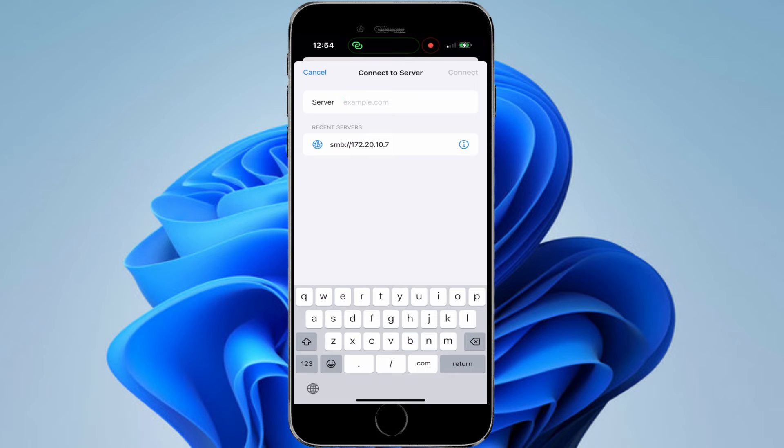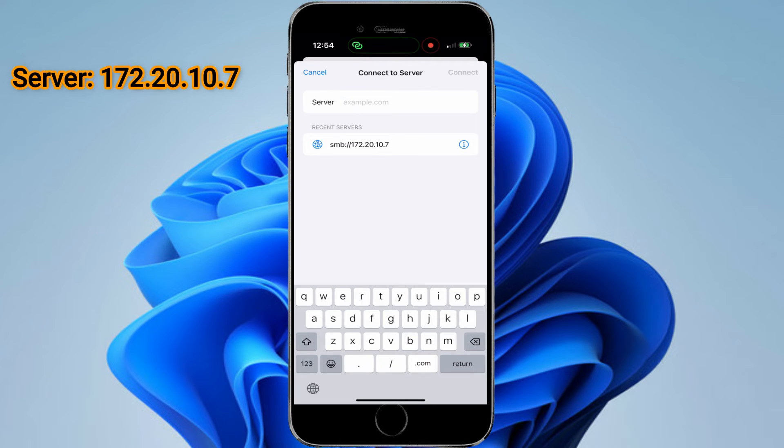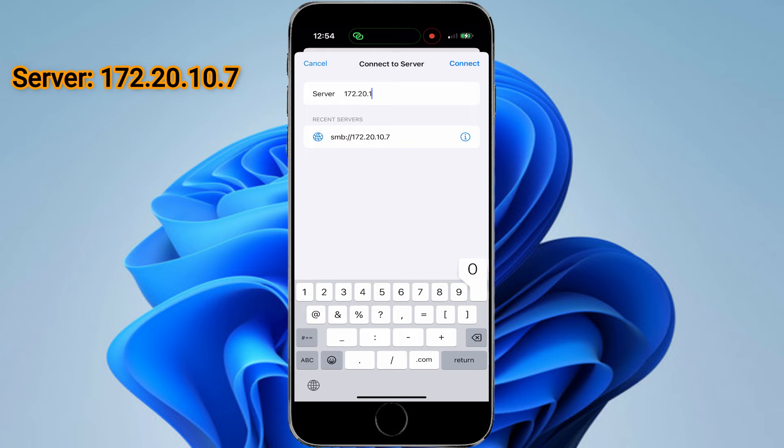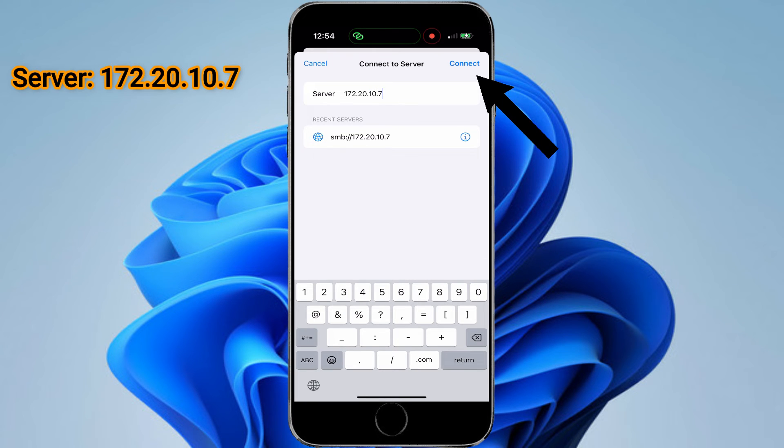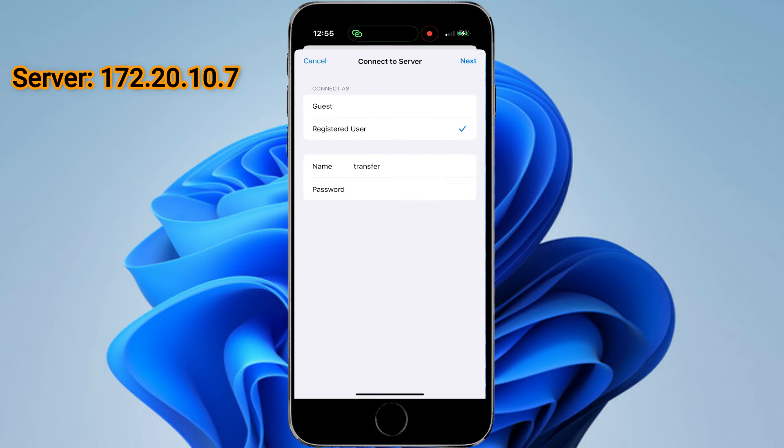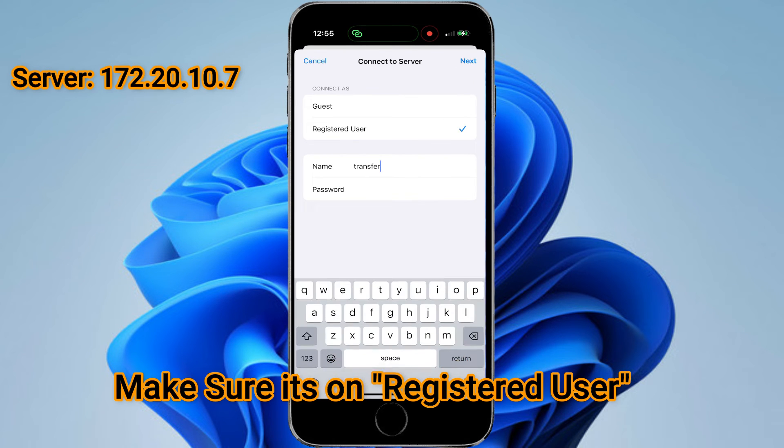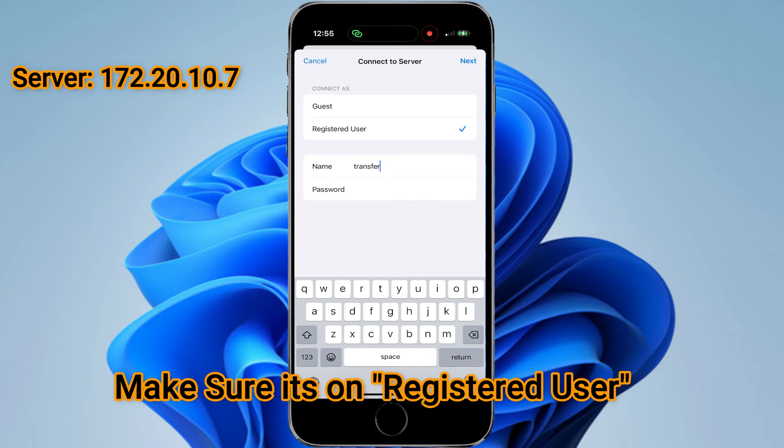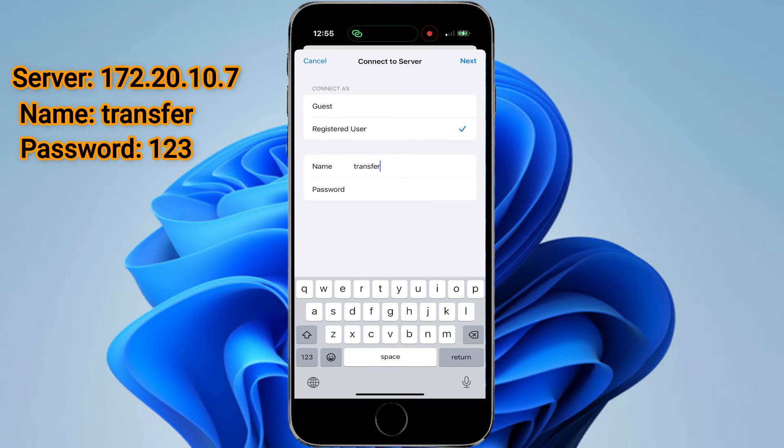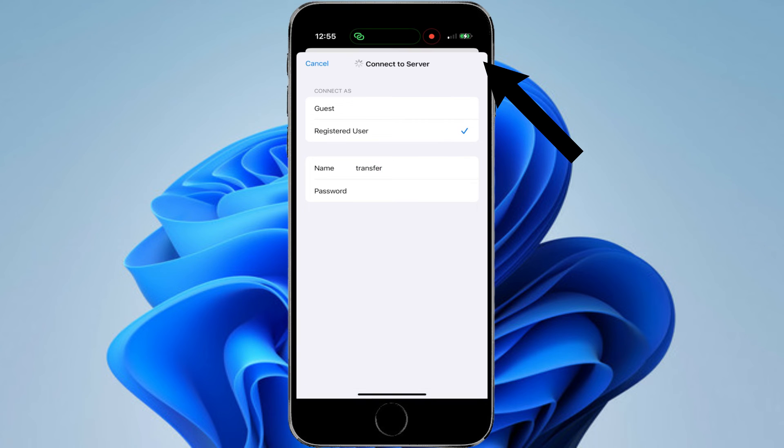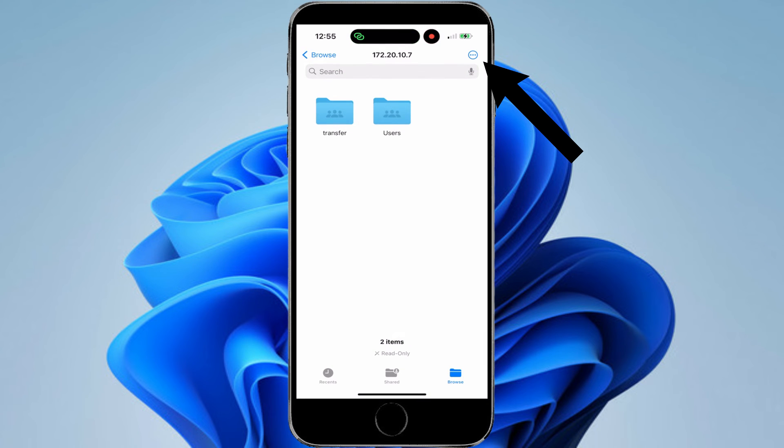From the server name, you need to type the IP address of the computer. Remember, I told you earlier to keep a note of this IP address. Here you need to type 172.20.10.7, that was the IP address of my laptop. Then hit Connect on the upper right corner. Make sure it's on the second option, not the guest. The username was Transfer and the password was 123. Hit Connect.